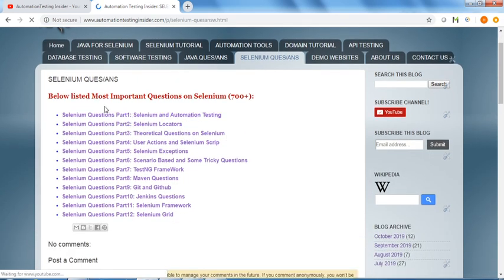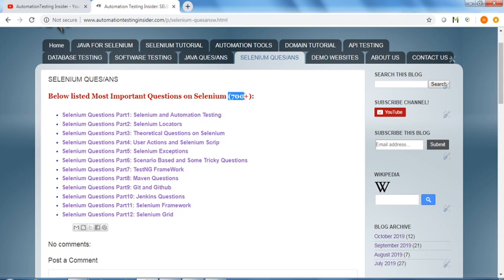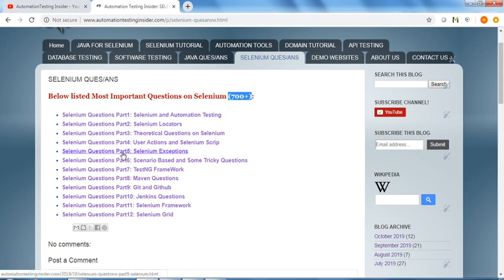Here you will see different questions on Selenium, around 700 plus, and I have divided them into different categories like part 1, 2, 3, up to part 12. These are very frequently asked questions and very important ones.